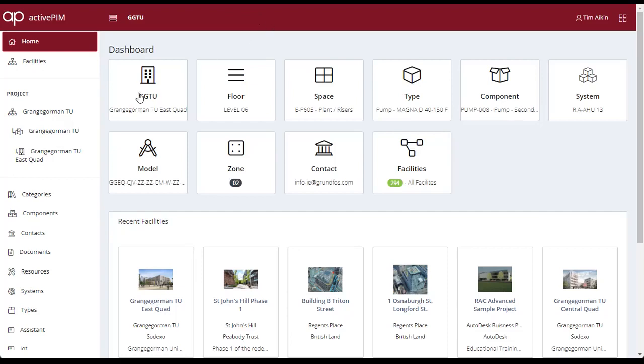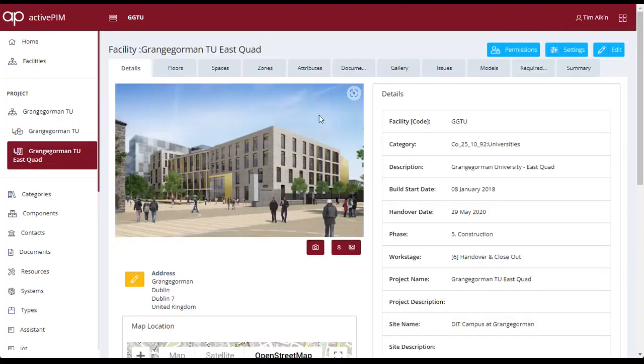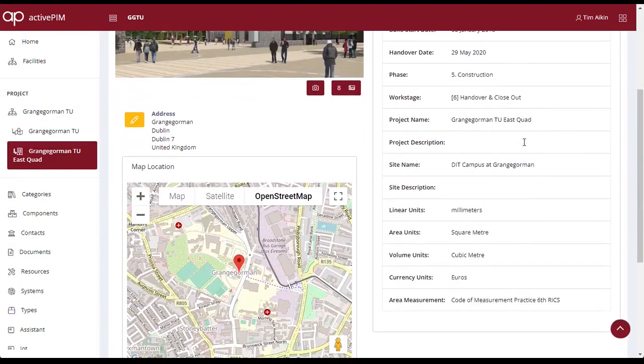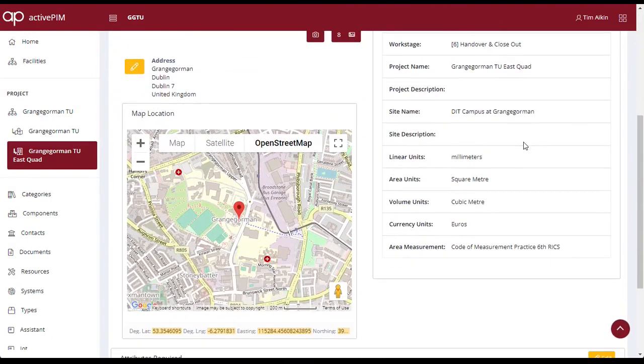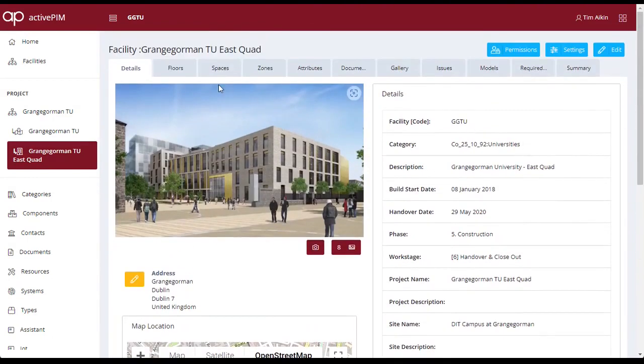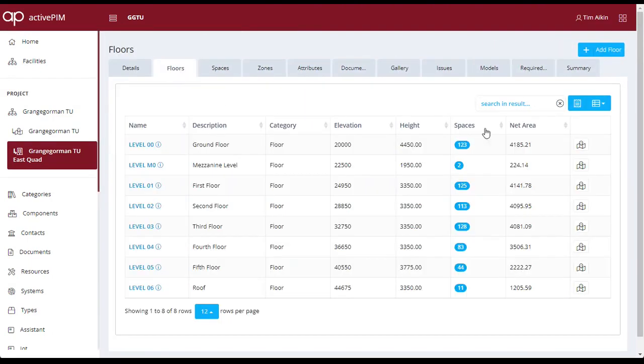The ActivePlan PIM solution provides access to your project data. Here we have Sodexo's Grange-Gorman East Quad project, which allows the information model to be viewed using different techniques according to your requirements.